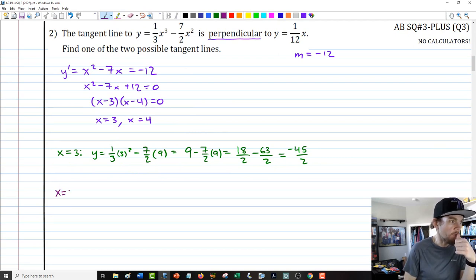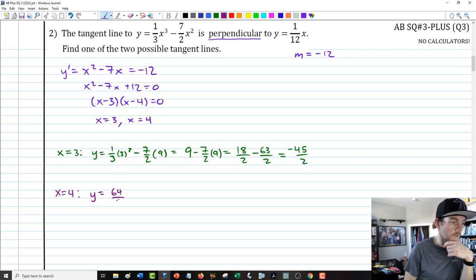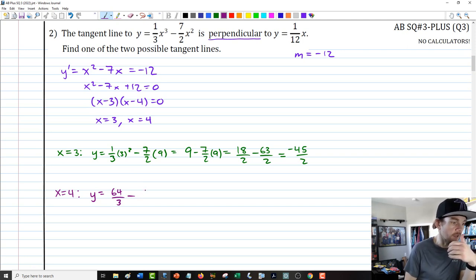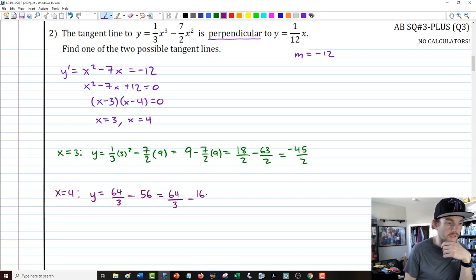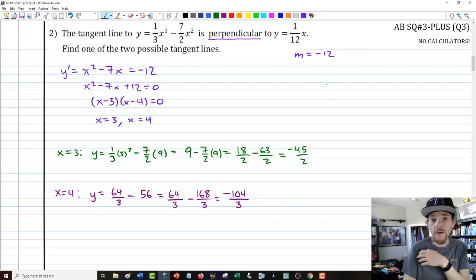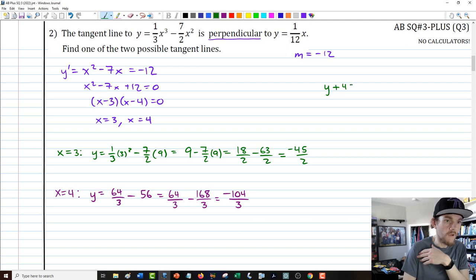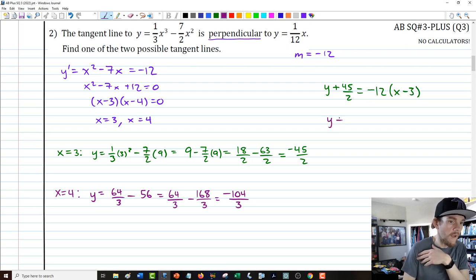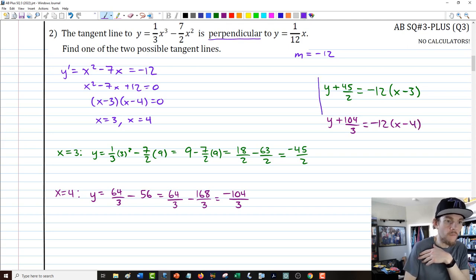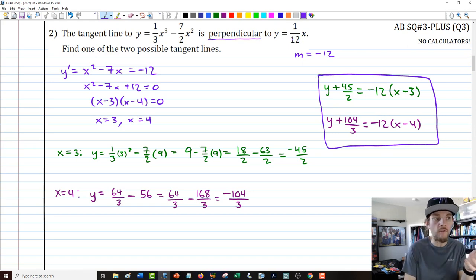For x equals 4: y equals 64 over 3 minus seven-halves times 16. Seven-halves times 16 is 7 times 8 equals 56, so we have 64 over 3 minus 168 over 3, which is negative 104 over 3. With both points, we write our two tangent lines: y plus 45 over 2 equals negative 12 times (x minus 3), and y plus 104 over 3 equals negative 12 times (x minus 4). The slope is negative 12 throughout since those tangent lines are perpendicular to one-twelfth x.